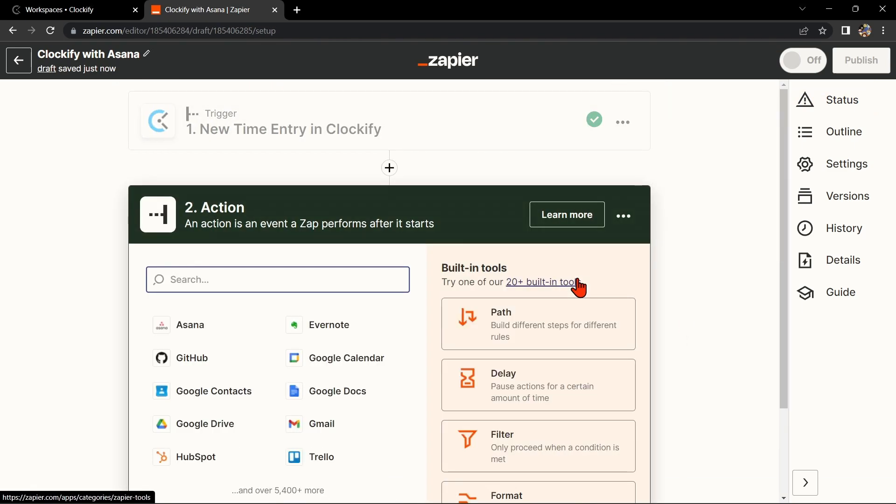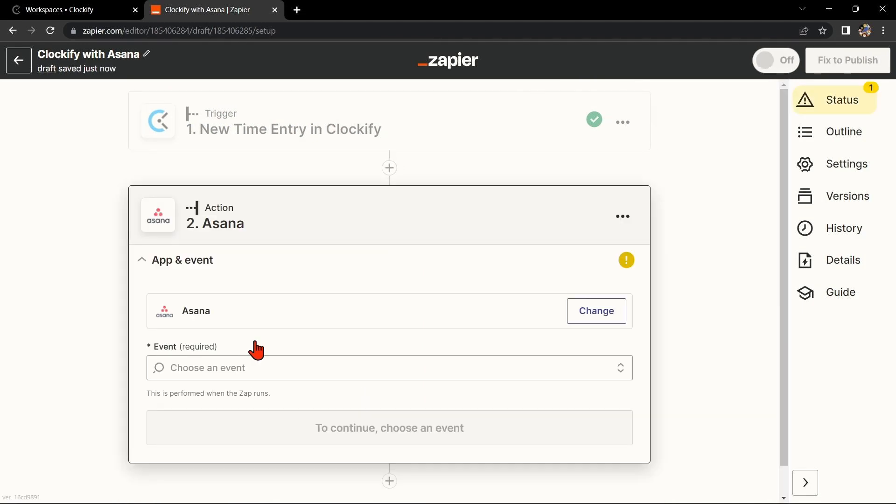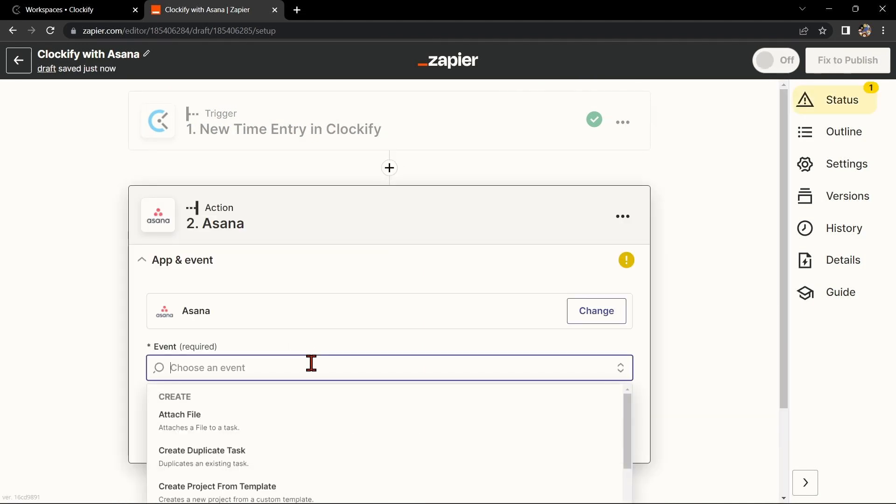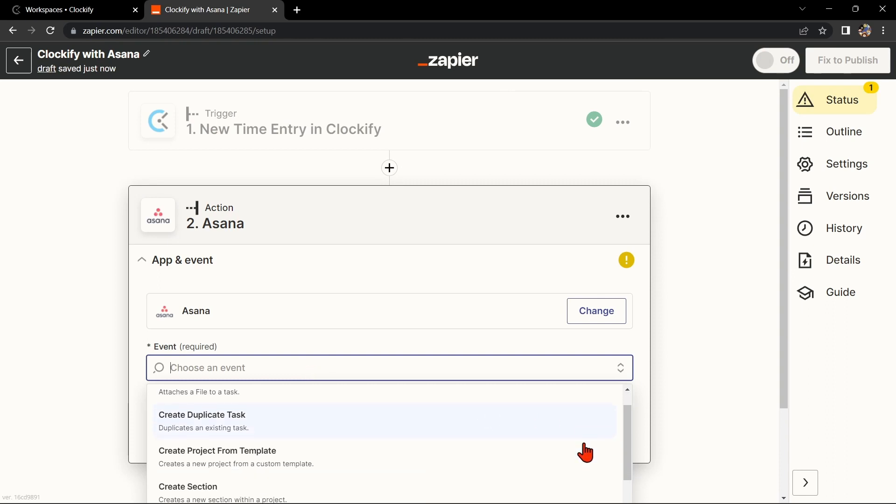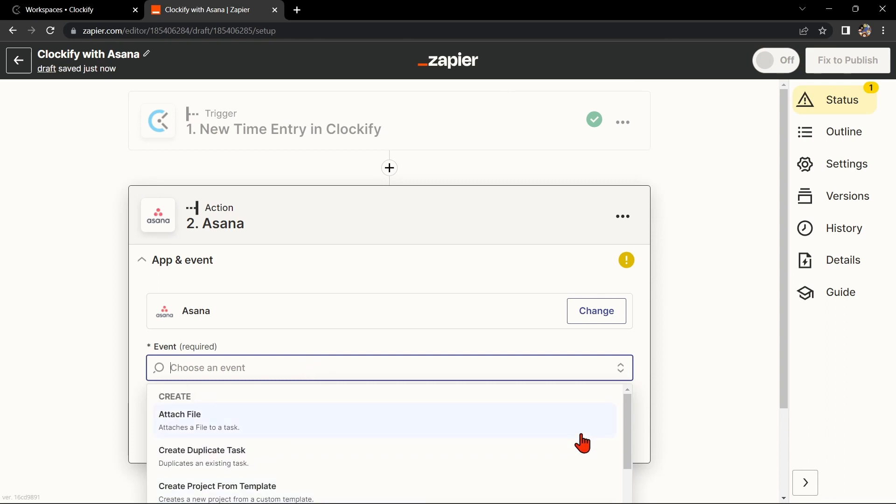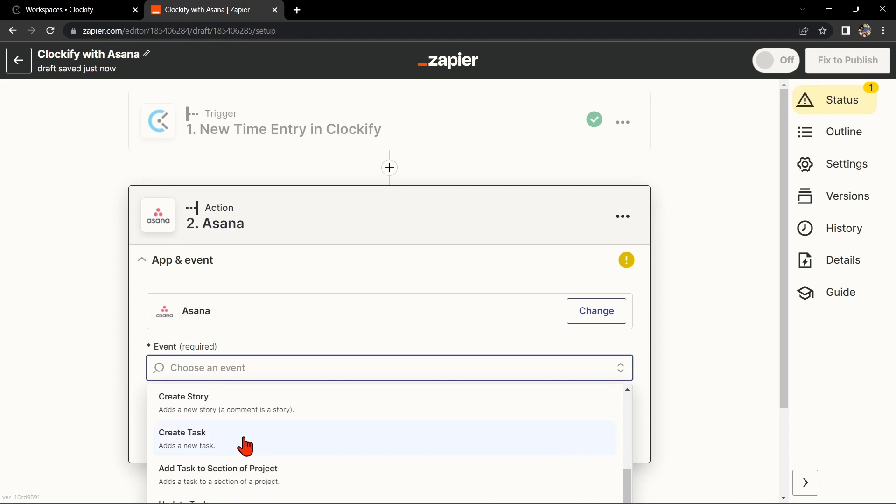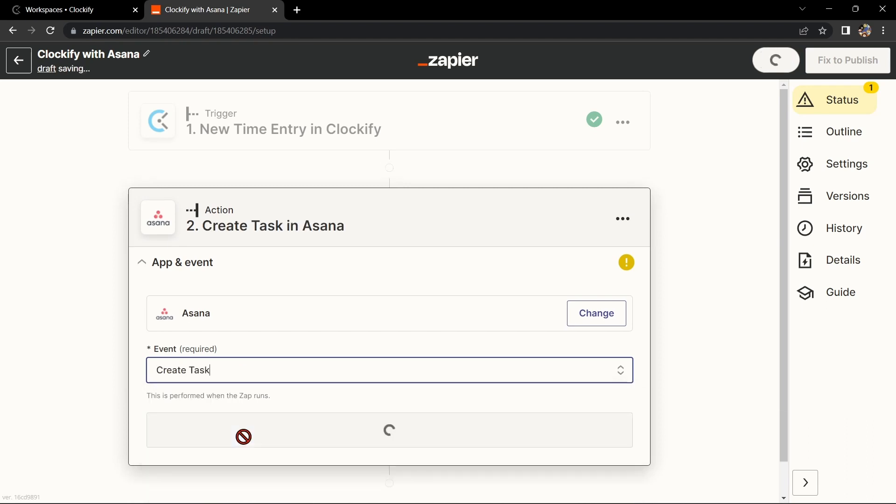Now, let's move on to Asana. In the action step, search for Asana and select the action you want to use. For example, if you want to create a new task in a specific project every time you start a time entry on Clockify, select Create Task as your action.